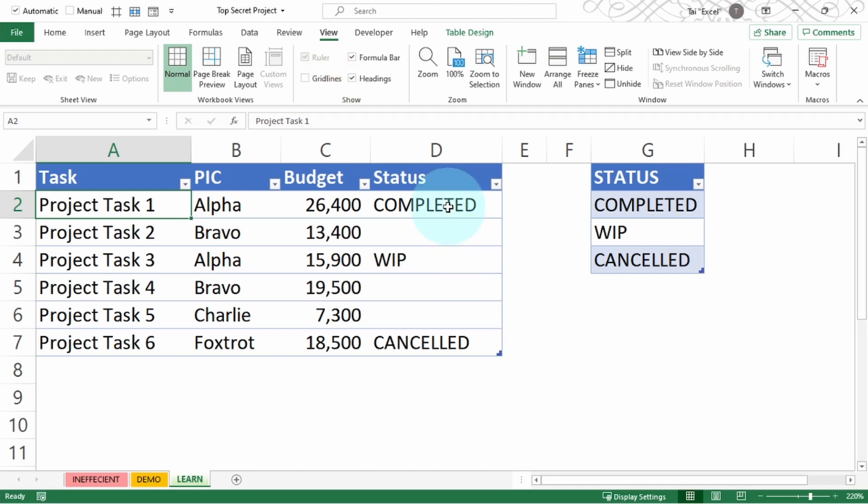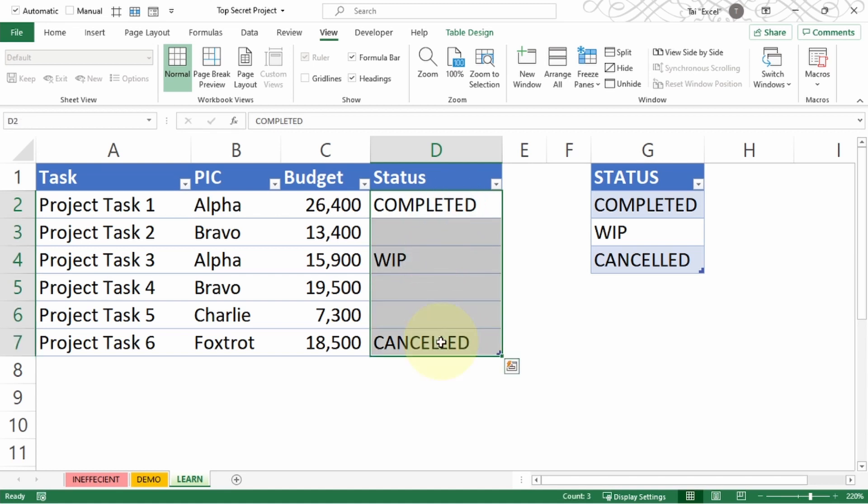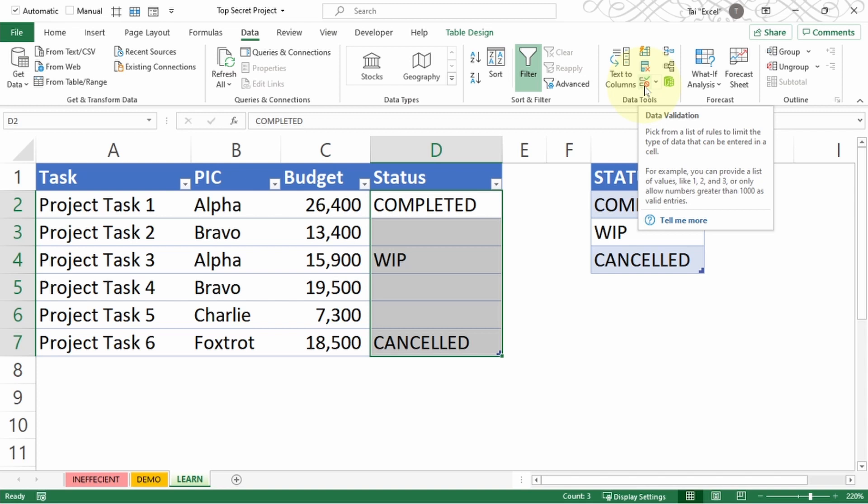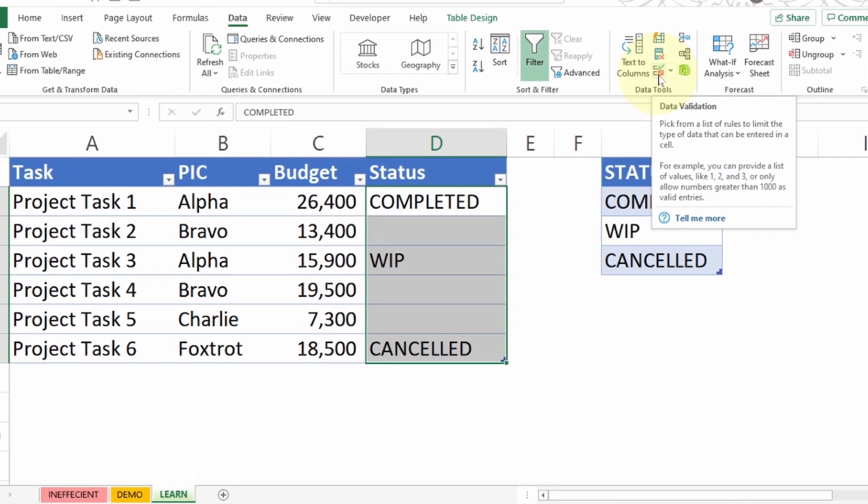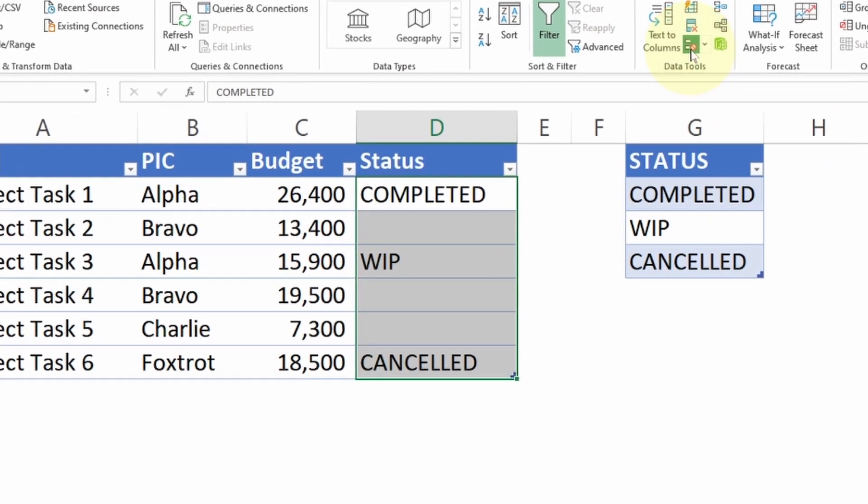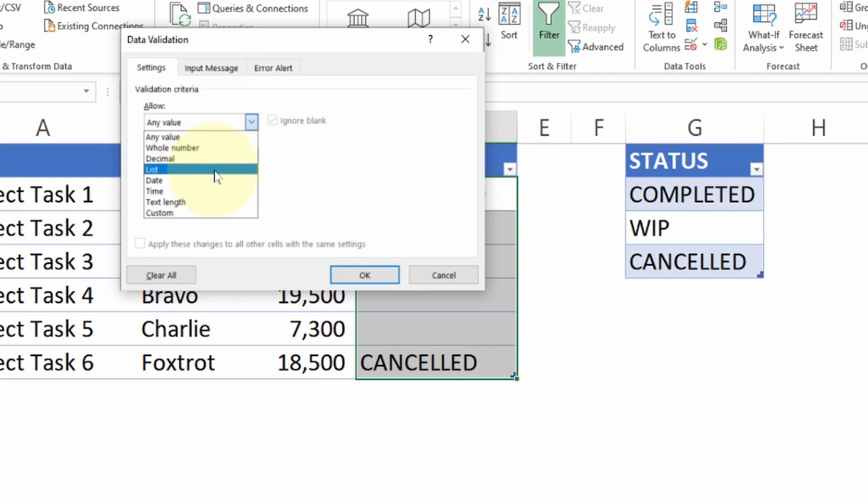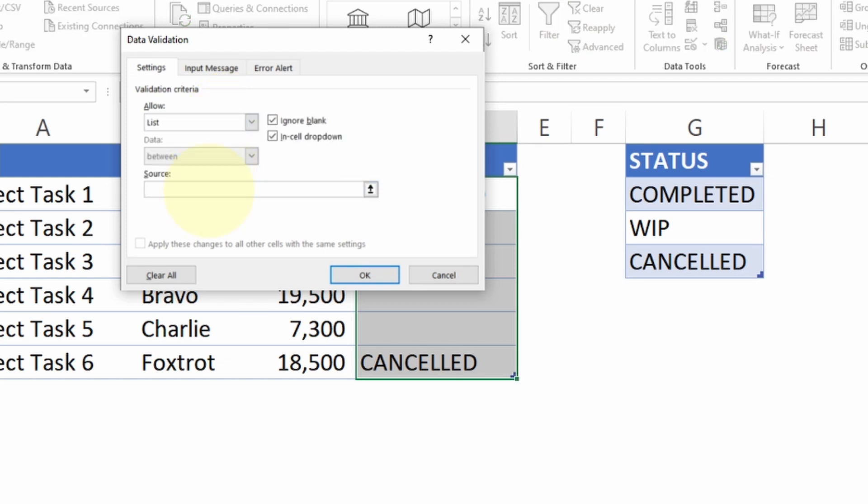After I've done these aesthetic changes, I want to have a dropdown for all these statuses using the status on the right side. To do so, just need to go to Data. Going towards the right side, you will see there's something called Data Validation. Click on Data Validation.